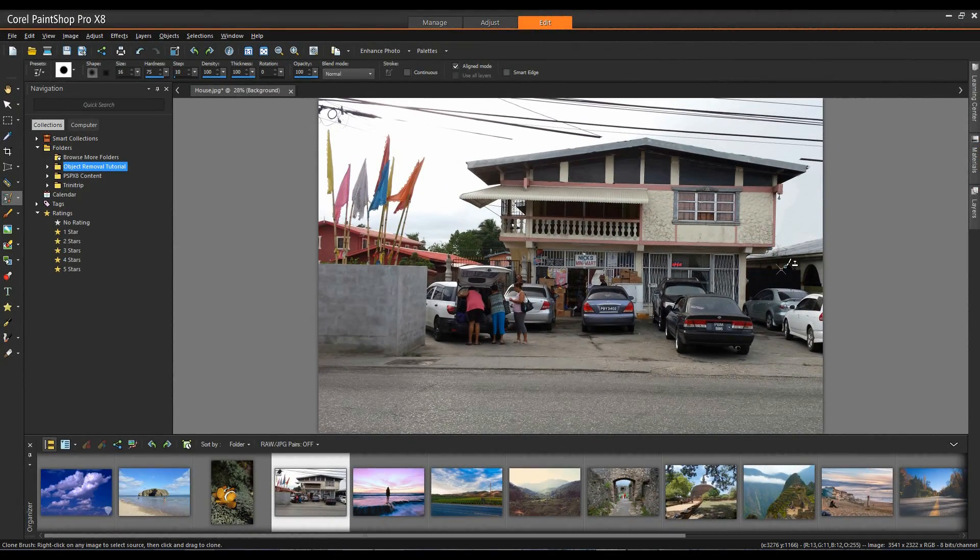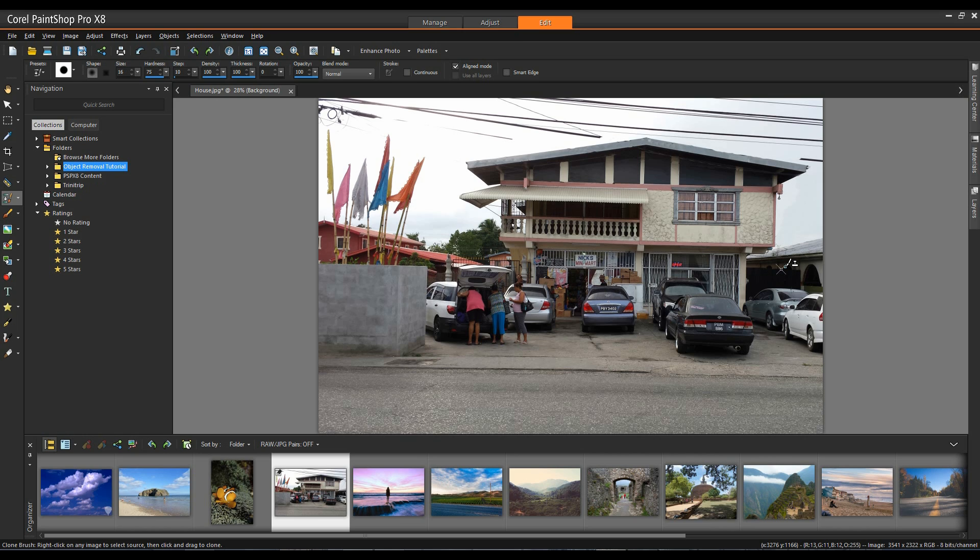Okay, we're going to switch to the Scratch Remover tool. Now the Scratch Remover tool was designed to remove scratches from damaged images but it's also very effective at removing things like power lines, telephone poles, or pipes that are distracting in the image. I'll select the Scratch Remover tool.